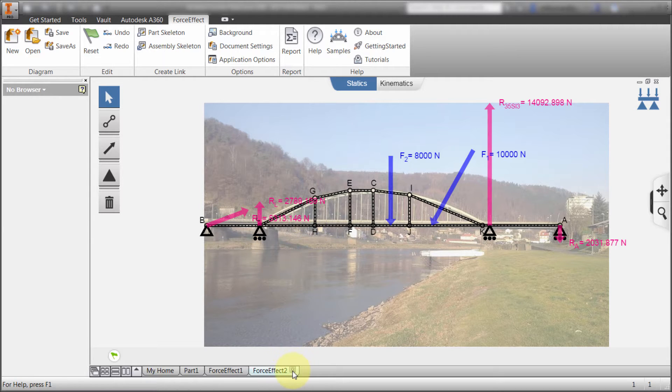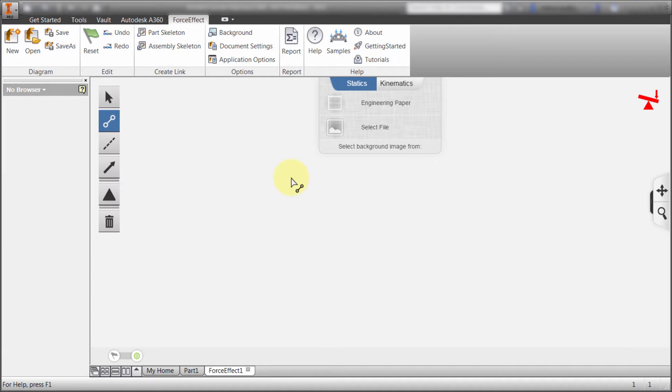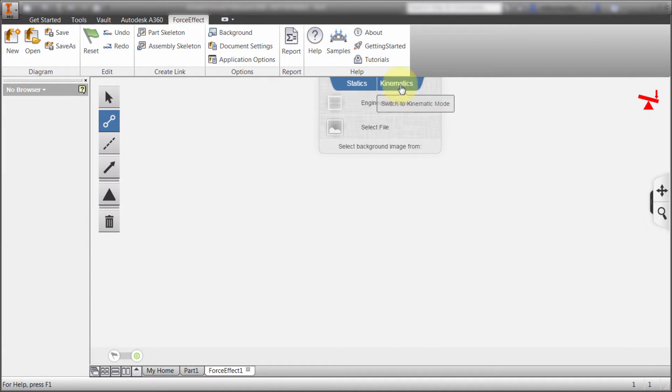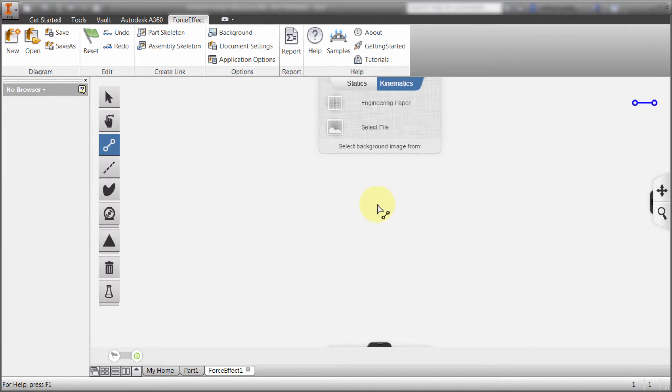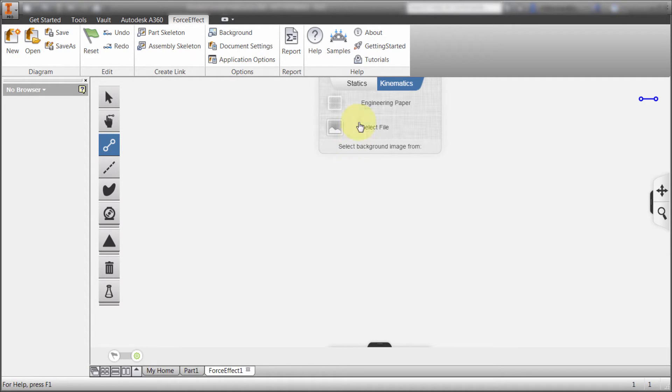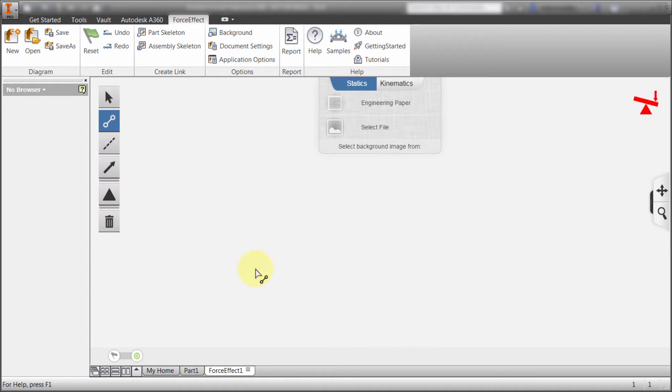So let's go back to the one I created. Notice I can do statics, I can do kinematics. The difference here as you can see is that there's some additional tools get loaded in when I flip to kinematics. Now I'm going to keep it simple this first time here. I'm going to do statics.